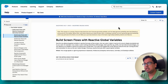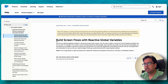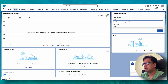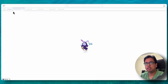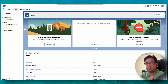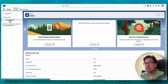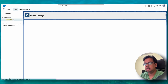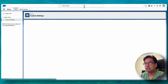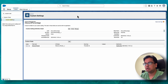Here I am in the Salesforce release documentation. The first thing I'll be doing today is building a screen flow with reactive global variables. For that, let me go to my Salesforce org and go to the custom settings section. I have created one custom settings, which is discount percentage. Let me go and see the managed records.